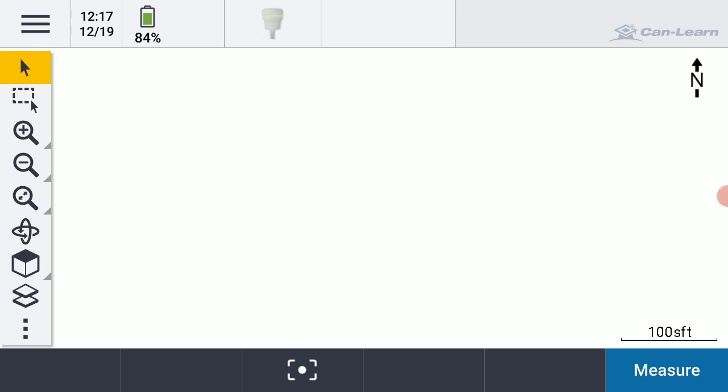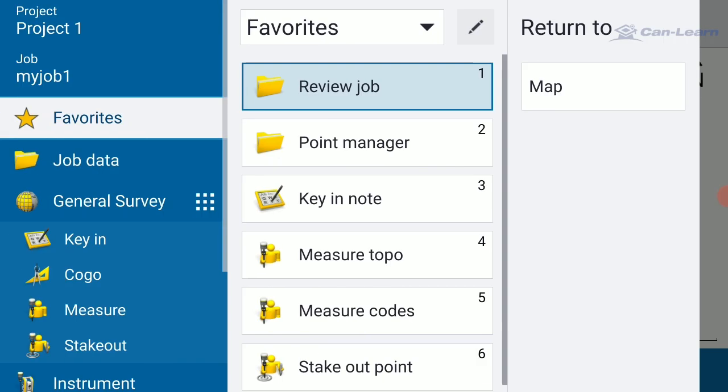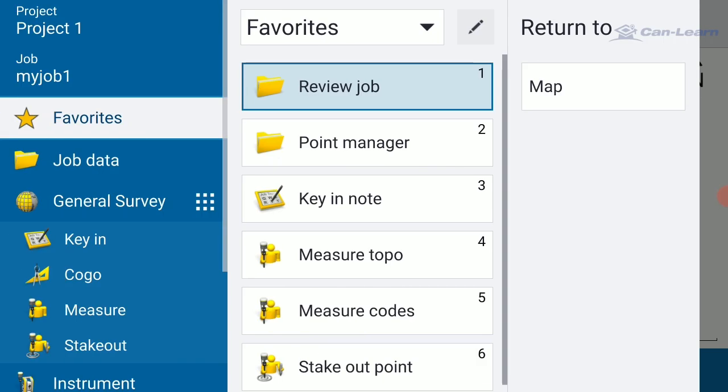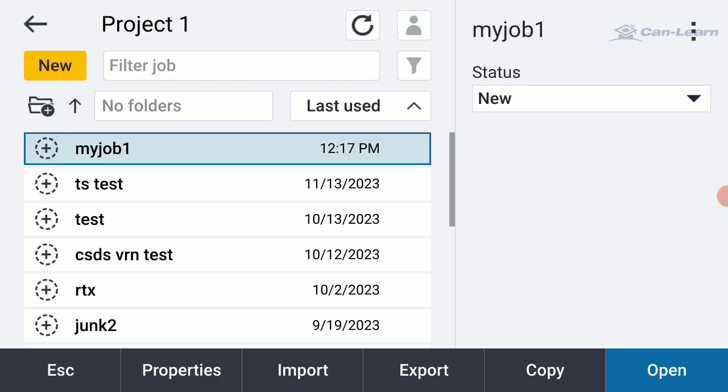I'm going to hit the three little lines in the upper left-hand corner, the three little menu lines. I'm going to tap on My Job 1 in the upper left. And under My Job 1, I'm going to select the Import dialog down at the bottom of the screen.